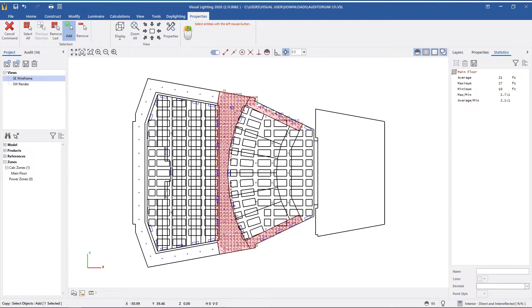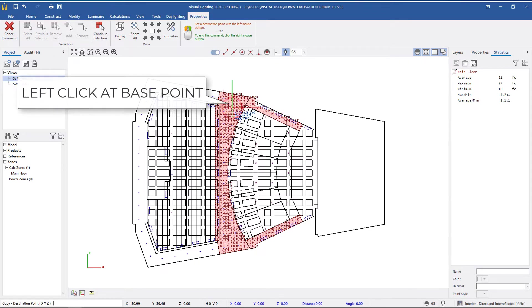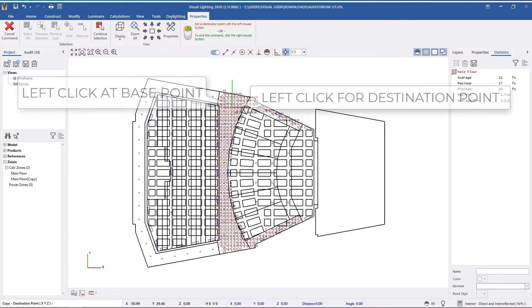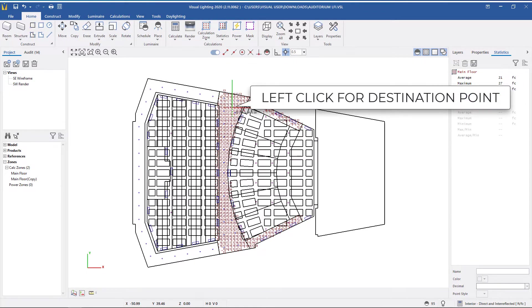Since we're copying an existing calculation zone and placing it in the same location, I'm left-clicking to set the base point and then left-clicking again to set the destination point.